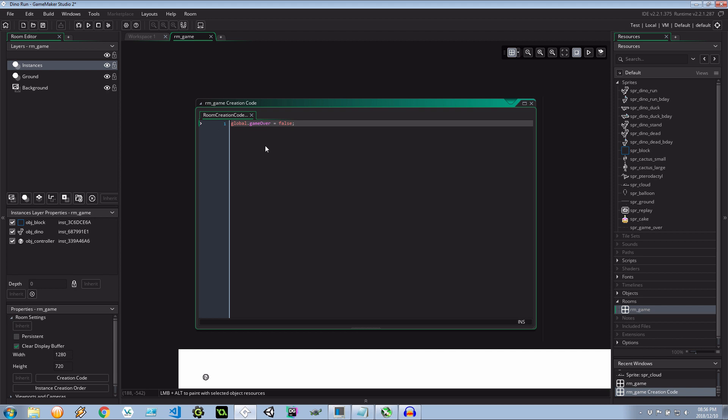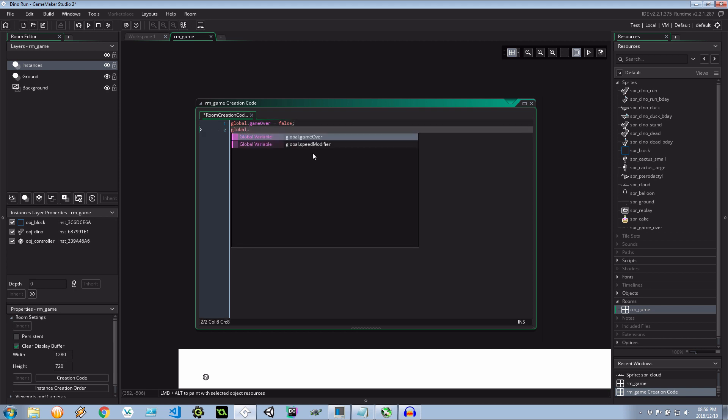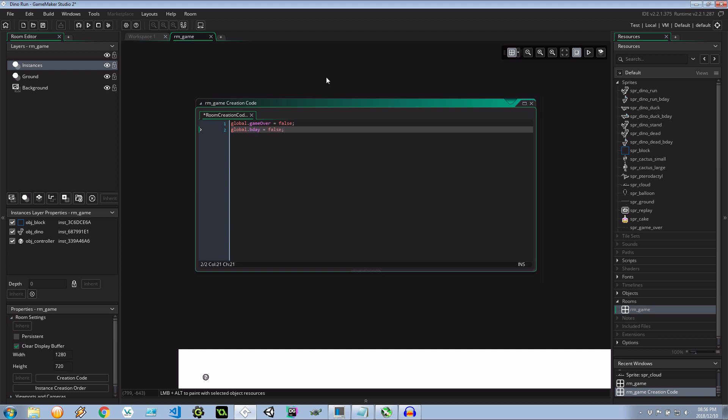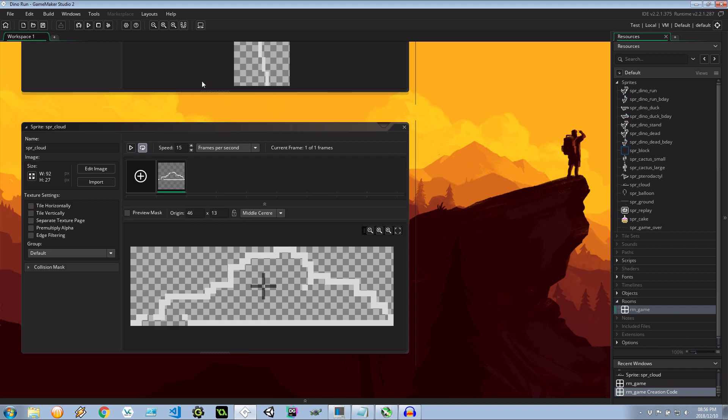Another thing while we're here, let's go to the creation code and let's introduce another global variable. global.bday is false. It's not a birthday on start and we can close that.